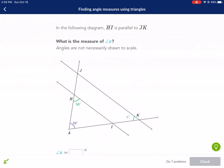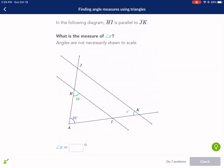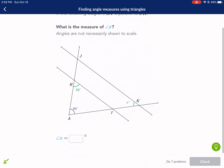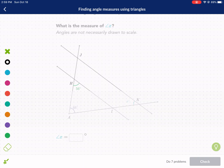Hello everyone and welcome to a Khan Academy tutorial. Today we are finding angle measures using triangles. The following diagram shows HI is parallel to JK. What is the measure of x? Angles are not necessarily drawn to scale, so don't get your protractor out. This is a step up from the previous video on triangle angle sum, which you need to know.